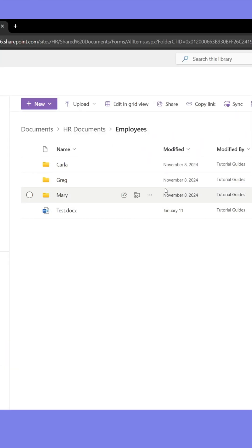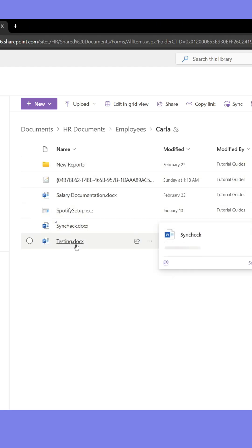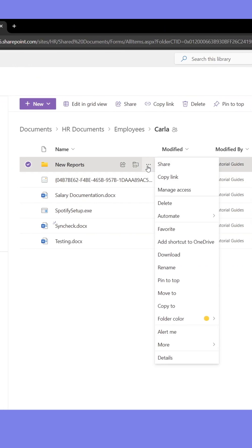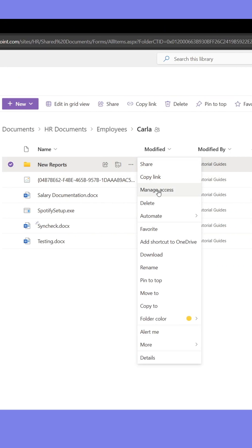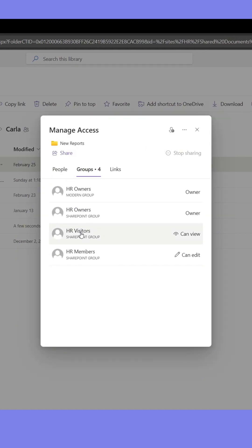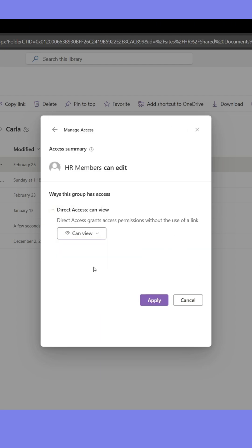As you can see, the file I just created here has been created in the shared document library in SharePoint as well. Hover over an item, then click the ellipsis. From here, click Manage Access. Go to Groups. Here you can change how others can interact with the object. I don't want anyone to make changes to the documents, so I'll set their rights to Read Only.